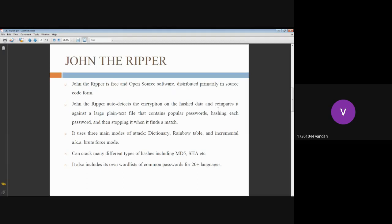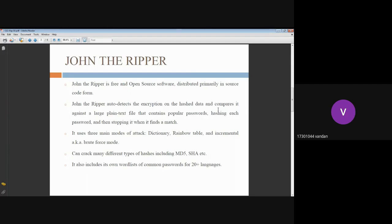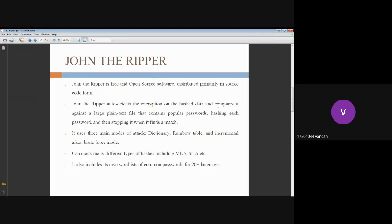After that, it hashes each password and then stops when it finds a match. It uses three main modes of attack: dictionary, which is also known as wordlist, rainbow table, and incremental, which is also known as brute force mode.